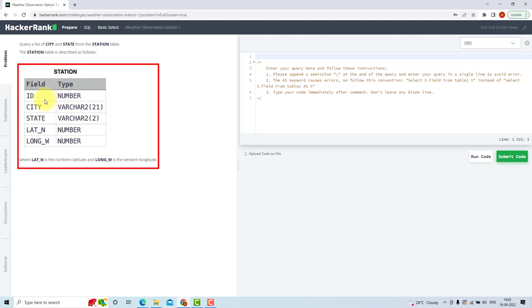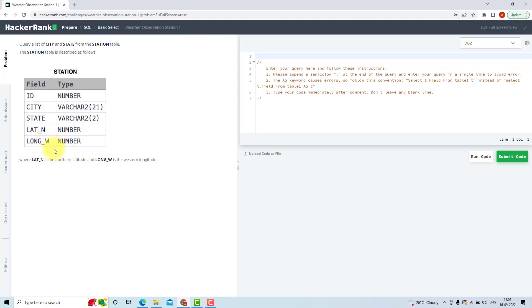So here's your station table. The station table has five columns: ID, city, state, LAT_N, and LONG_W. LAT_N is latitude, northern latitude. LONG_W is western longitude. You know latitudes and longitudes from your geography lessons. They define the position of any object or city, right?